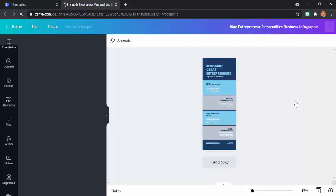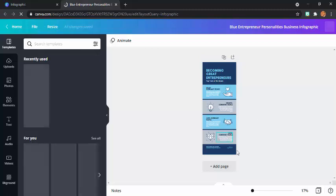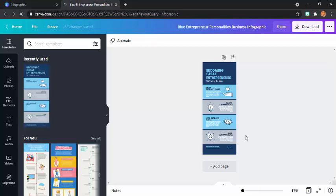After you click on the template you want to use, the template will open like this. Don't worry if it's not your favorite color or design — you can change it. It's up to you, so because this is your own project, you can design it based on your interest.